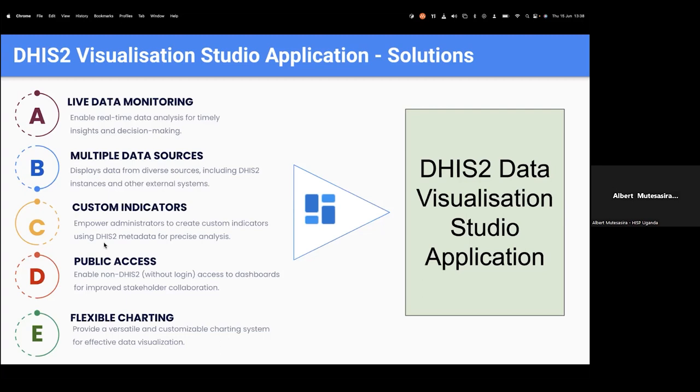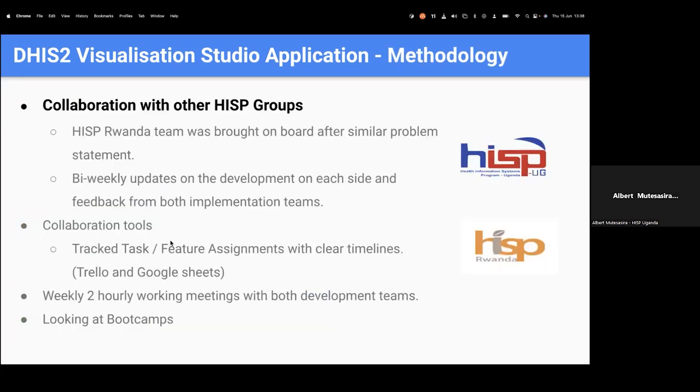It also provides the ability to access dashboards without login, but also without compromising security. It also offers the ability for flexible charting, meaning that it provides a versatile and customizable charting system for effective visualization. Did I mention it? It is also highly, highly customizable to the dot. This work, we have done some collaboration with one of the HISP groups, which is HISP Rwanda, and they came on board in the later stages of the development because they are facing a similar problem. So we have been working together in terms of collaboration and using different tools to come up with a perfect product for this one here.